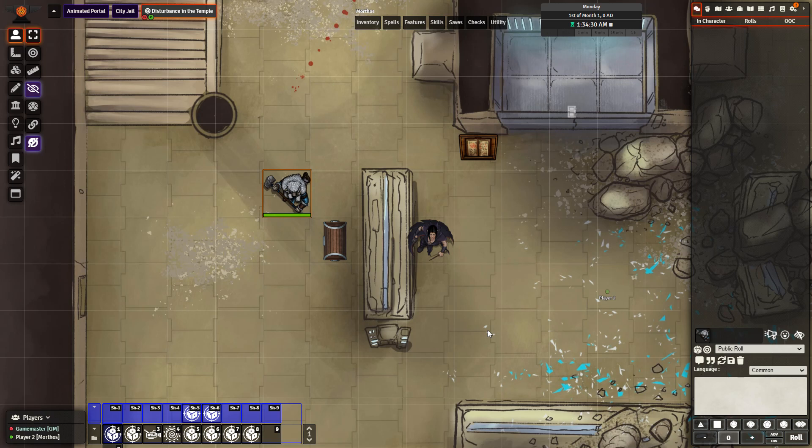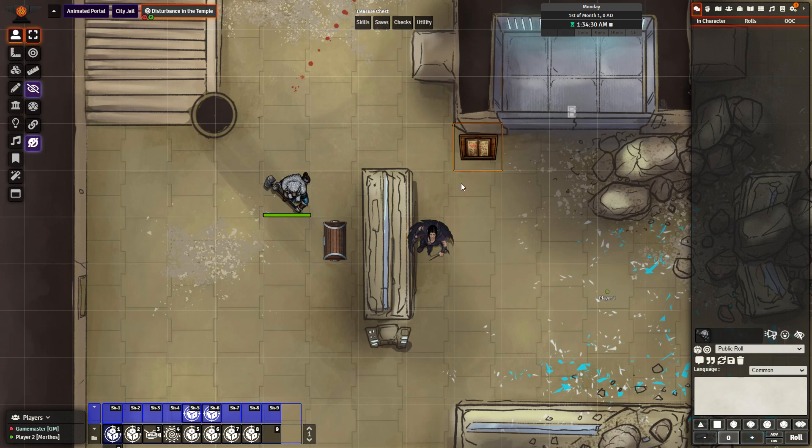Let's go ahead and get started by talking about the scene. On the scene I have a treasure chest, a merchant, and a bookstand.